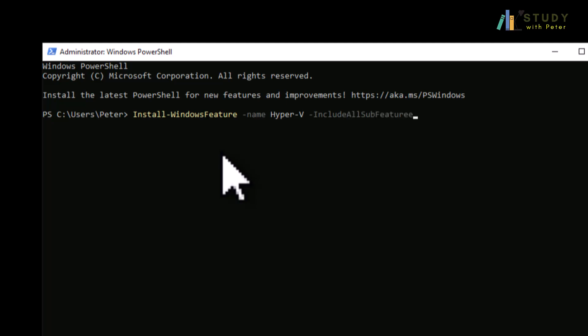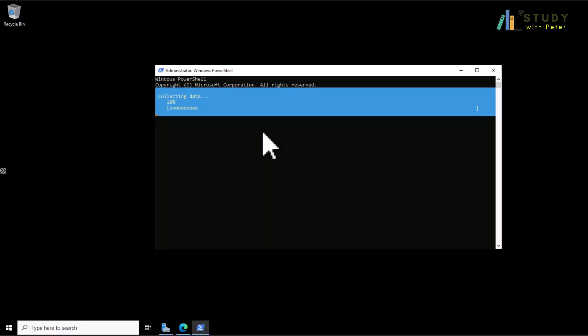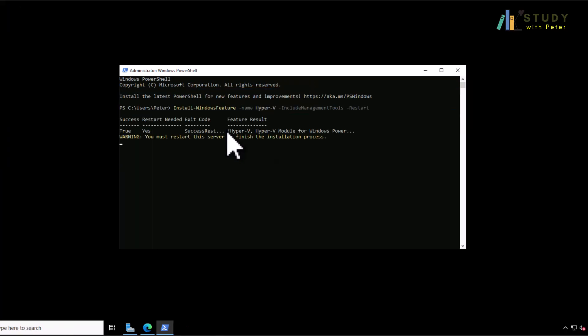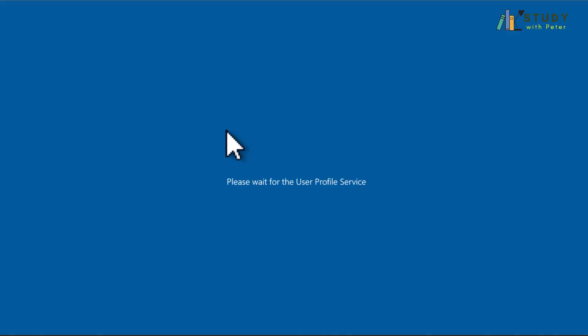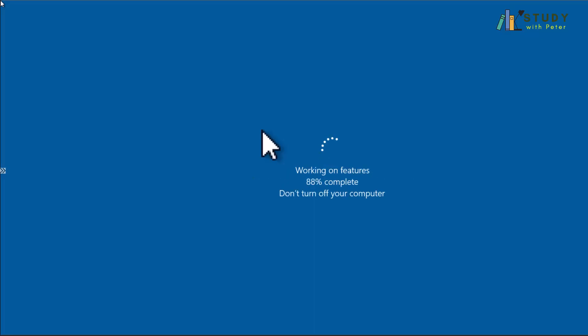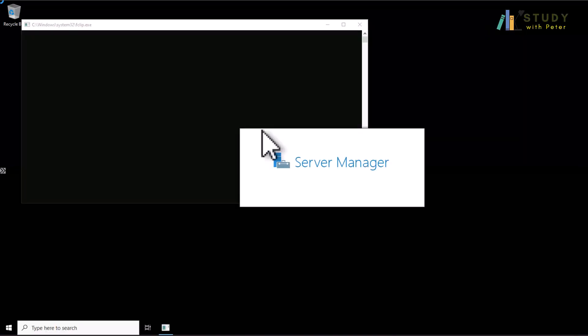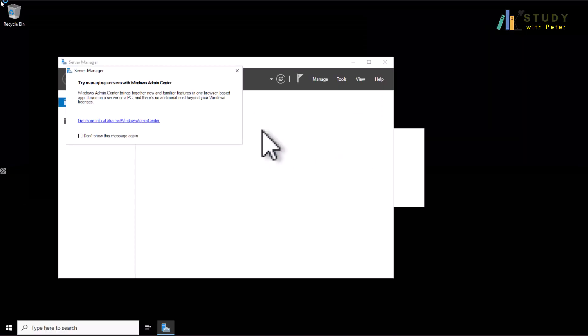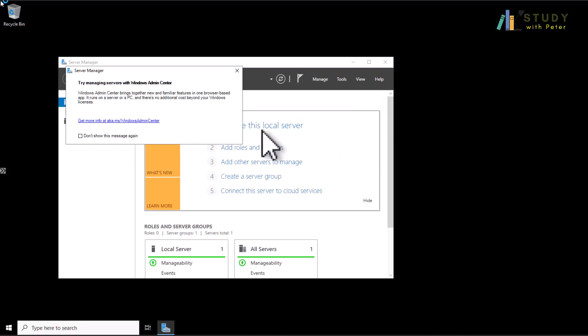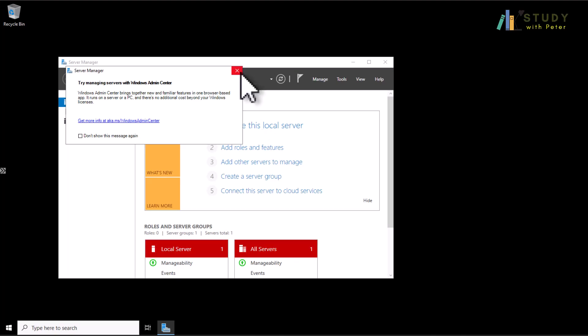So what I'm doing here is that I'm installing the Hyper-V features on the Windows Server 2022 that I've actually deployed from Microsoft Azure. The installation has started and then after that it's going to get restart. We're going to wait a little bit to see. Okay let's come back.